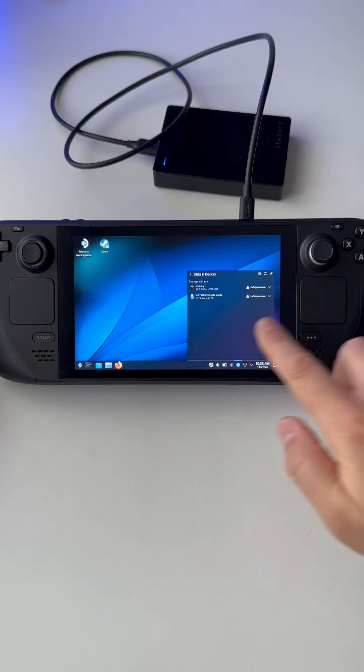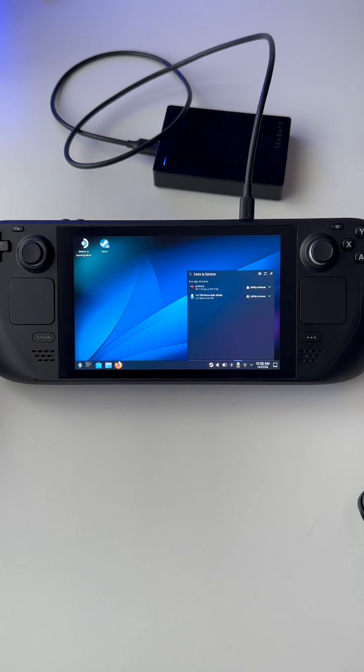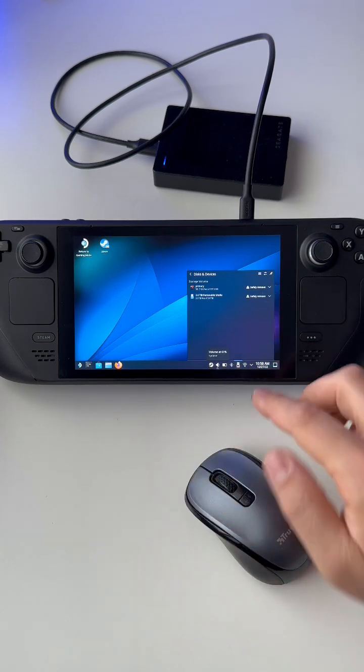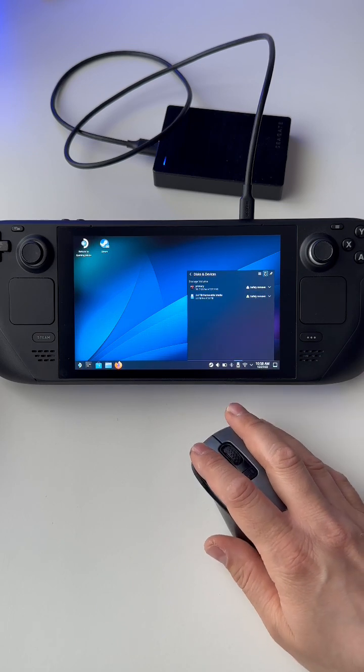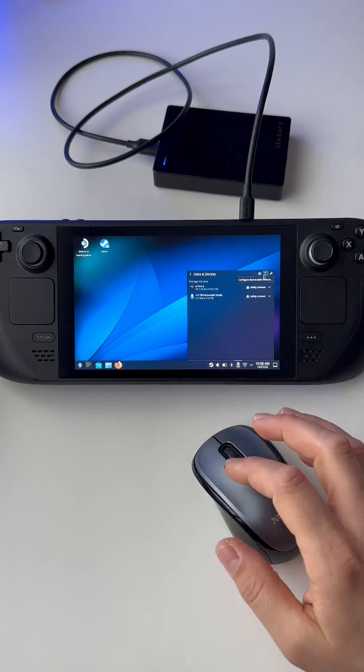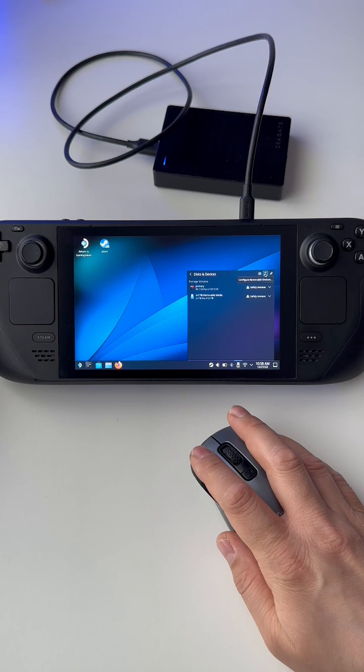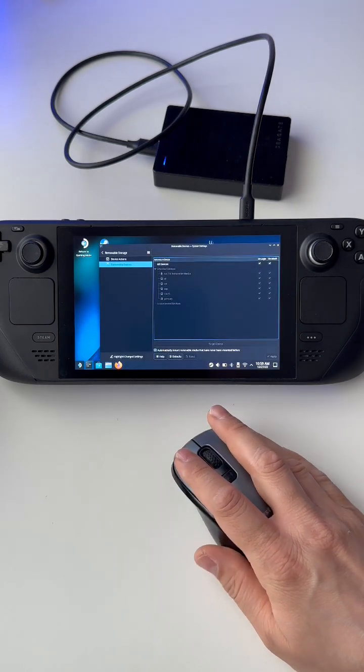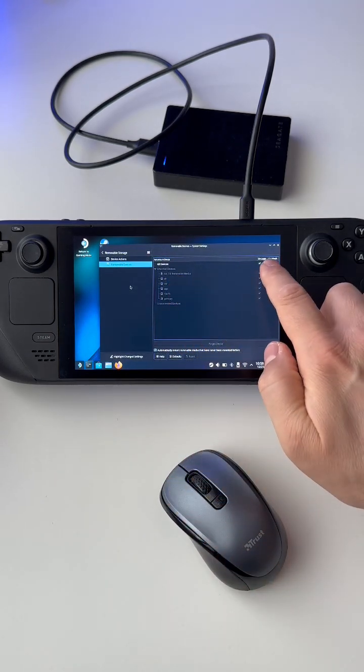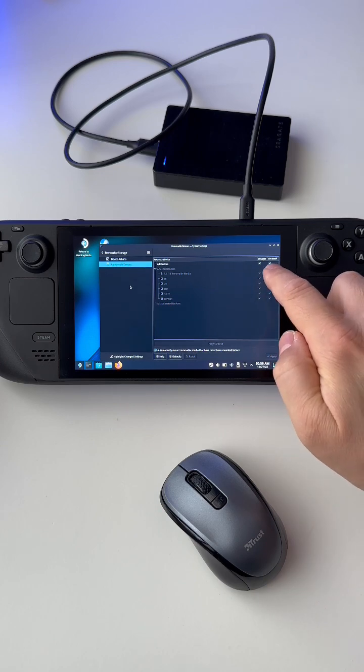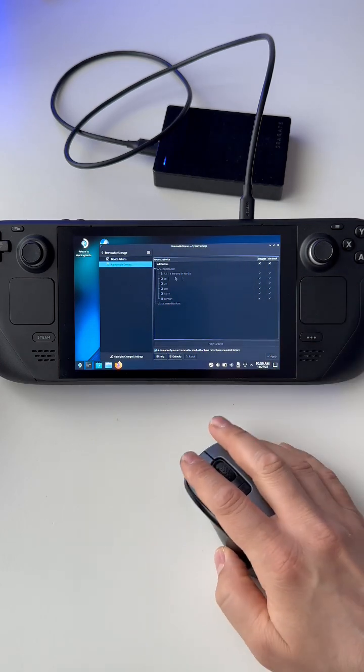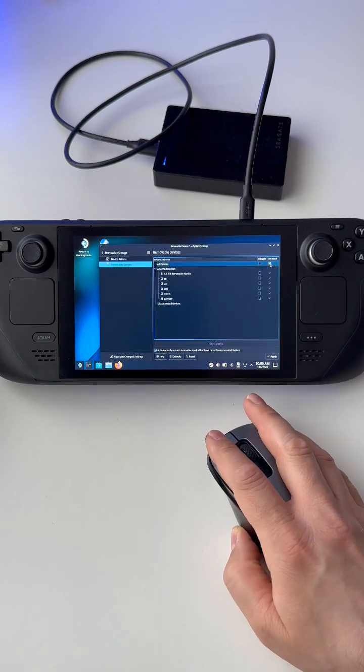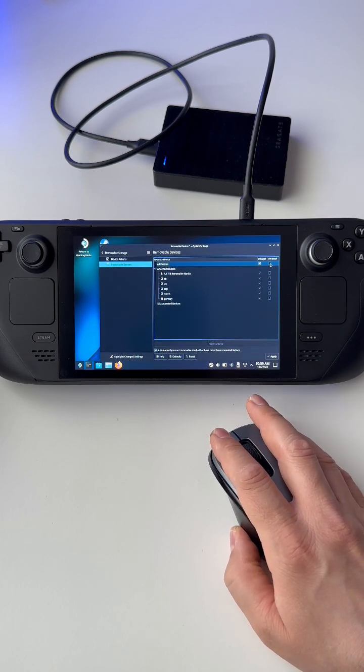You will see this device here. It is 3.6 terabytes removable media. To do that, just go here to properties and you will have this window. Activate basically on login, on attach these features.